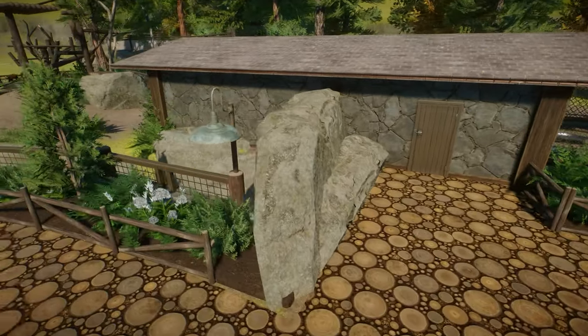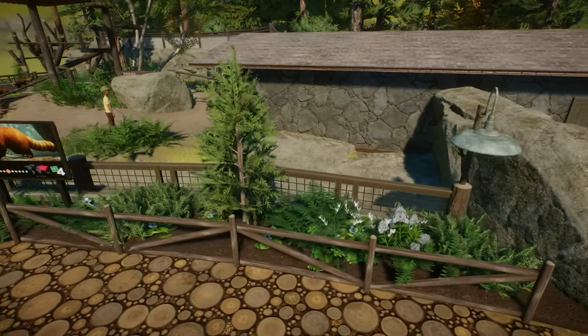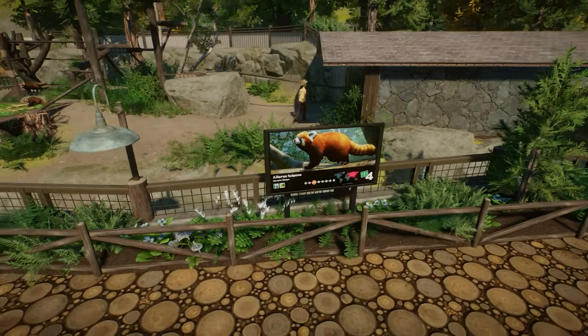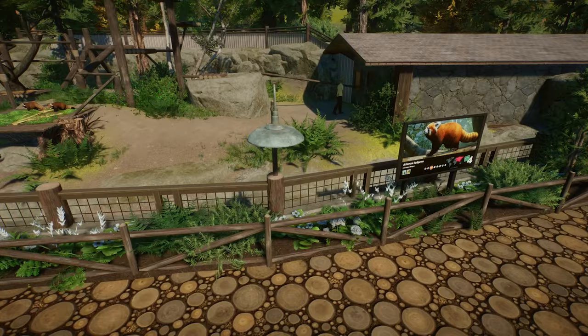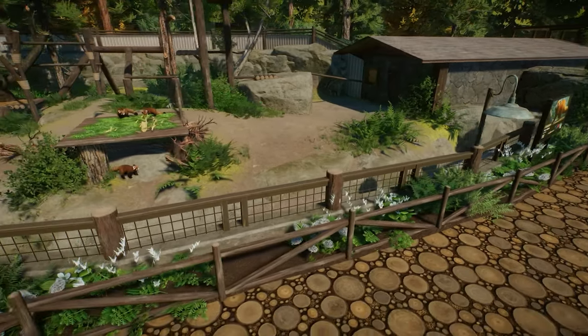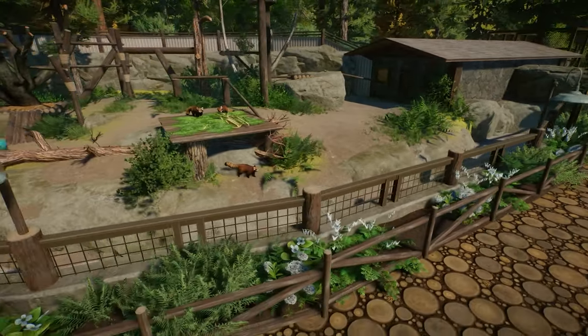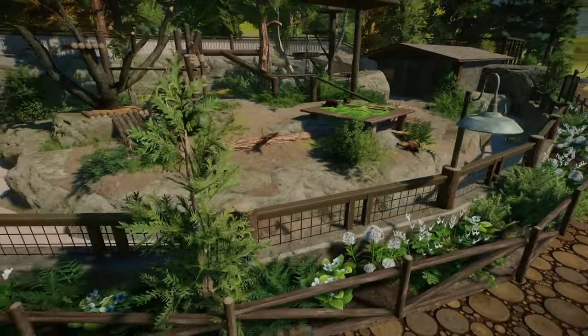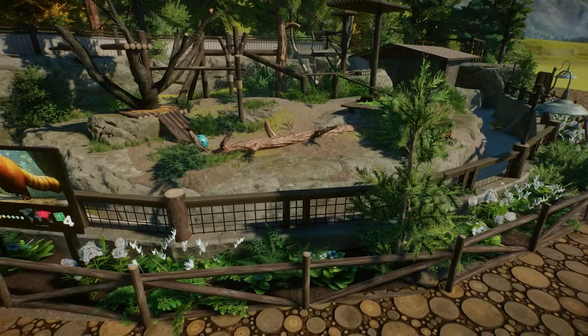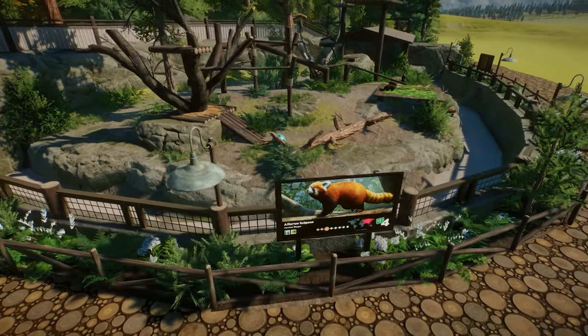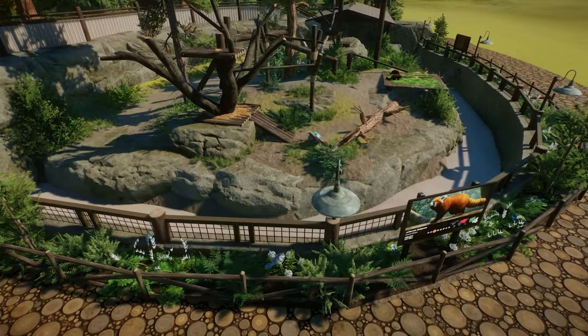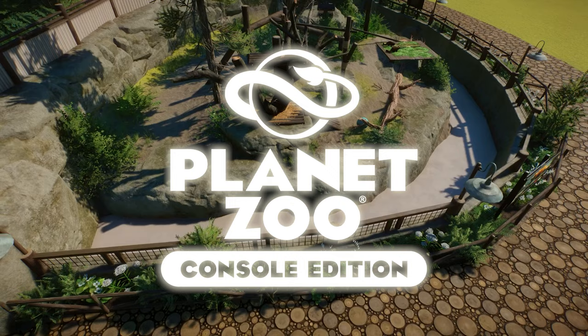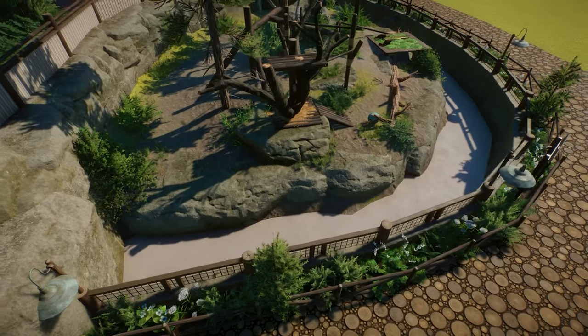Today we're building this red panda exhibit complete with a main exhibit for guest viewing and a small back holding area. And of course, this build is all completely built on the brand new Planet Zoo console edition. Let's get started.